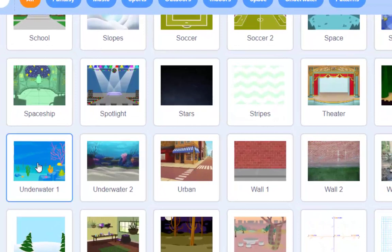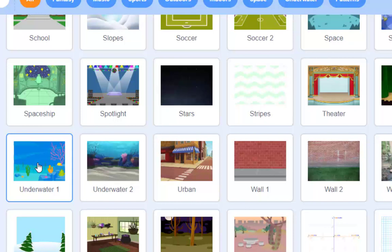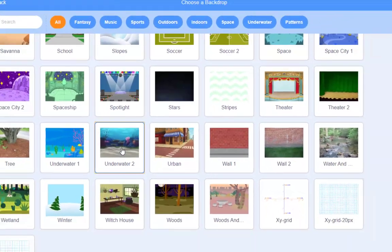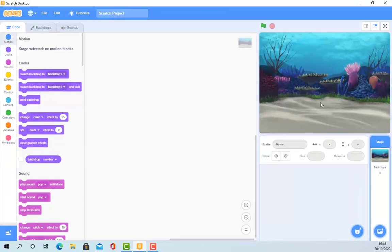But to the left of that, quite a beautiful twist of events. Twist of fate, not events. Anyway, Underwater 1 and Underwater 2. I'm going to go with Underwater 2. I'm going to click on it and look at that. There's an underwater scenario.